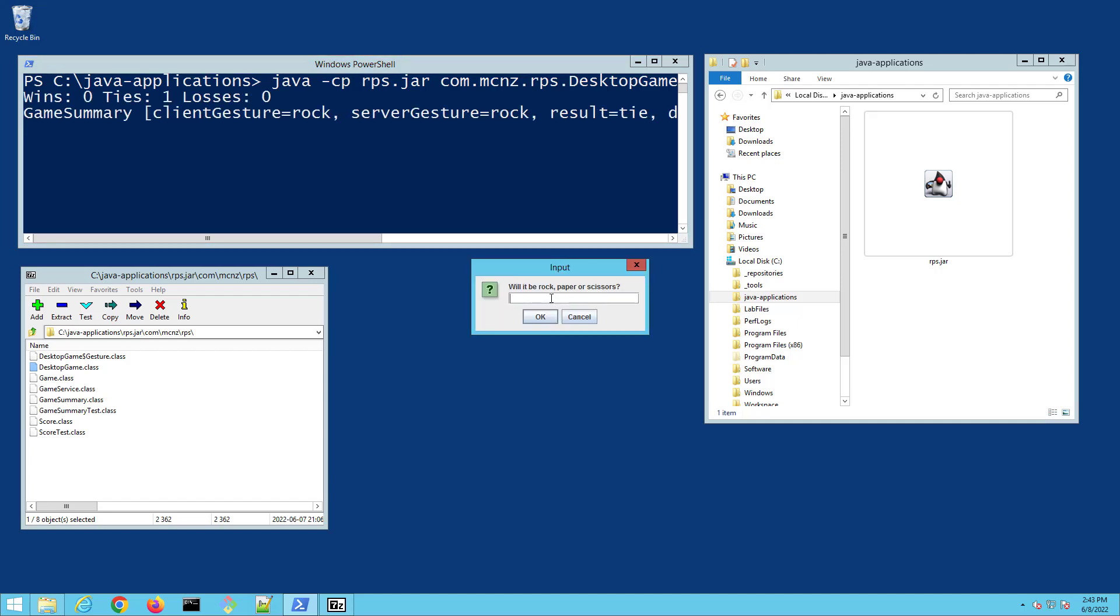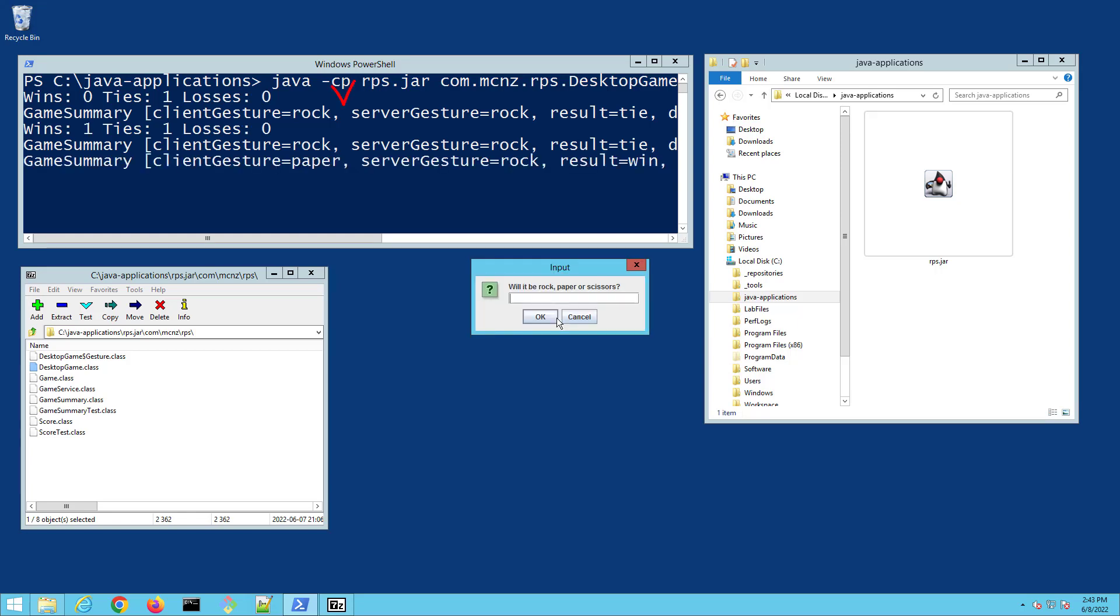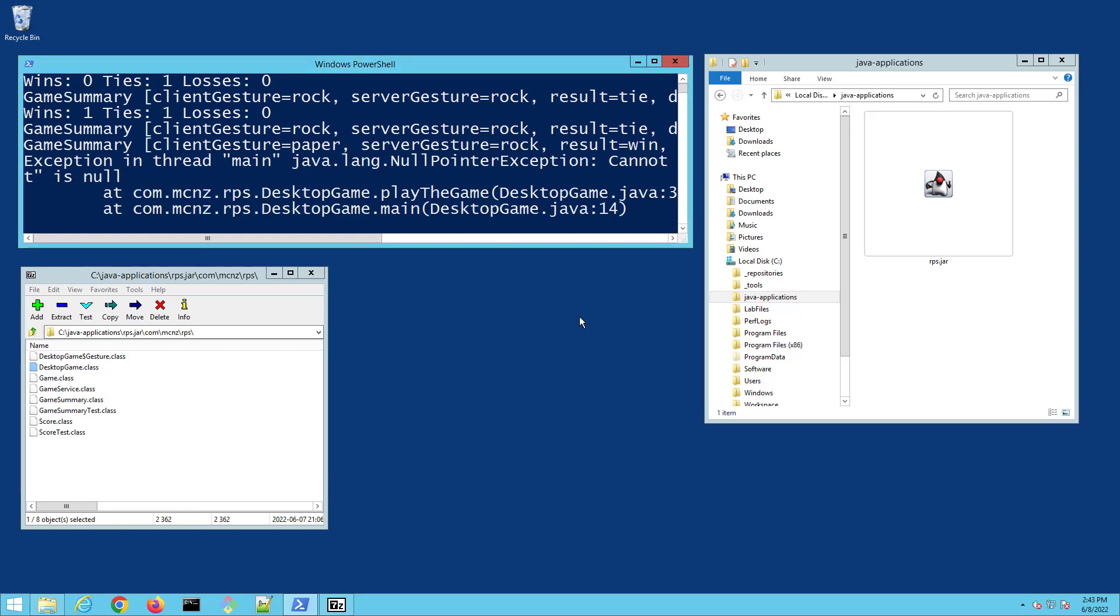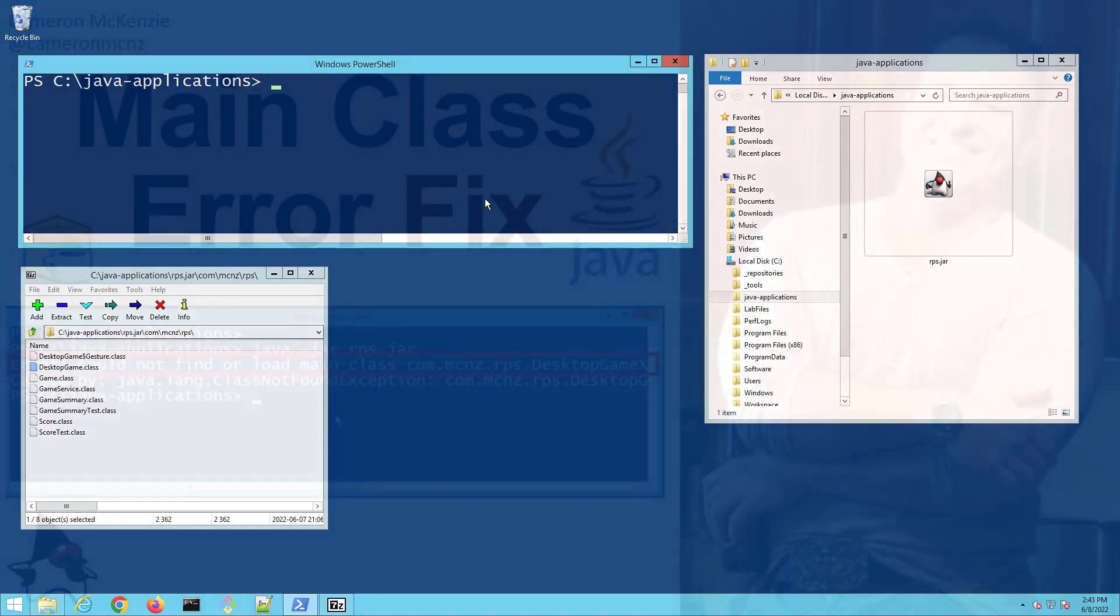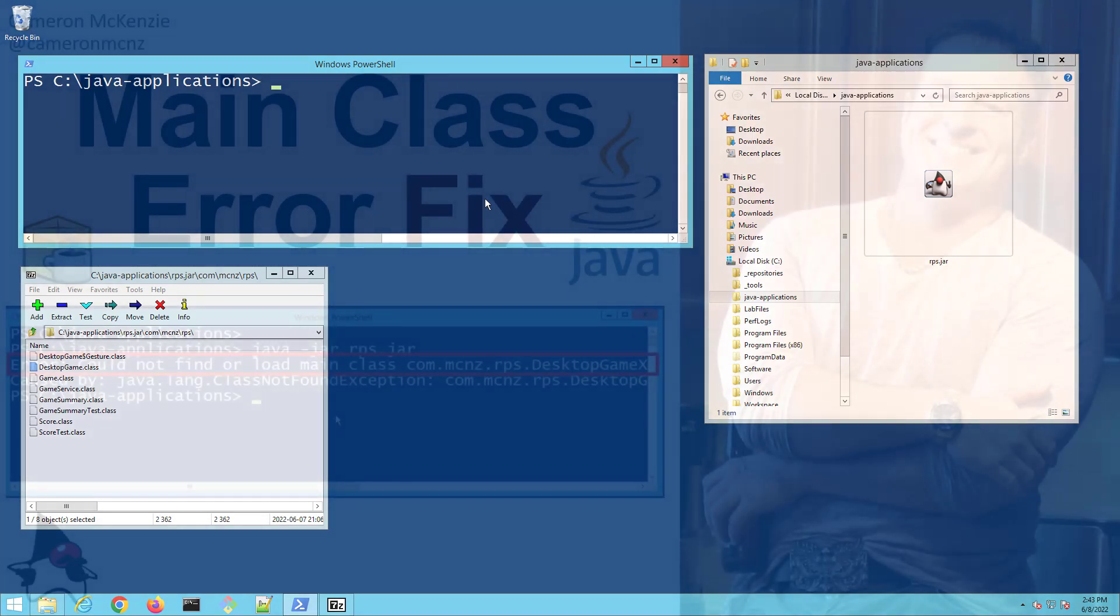And there you go. That is how you solve that particular could not find or load main class error in Java.